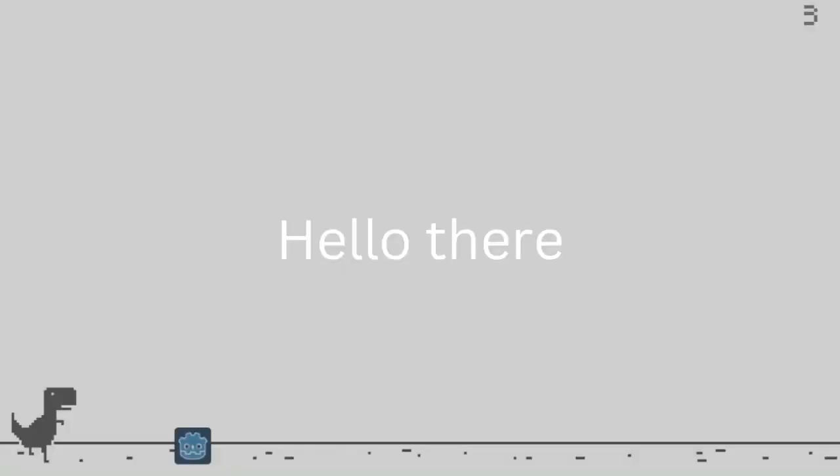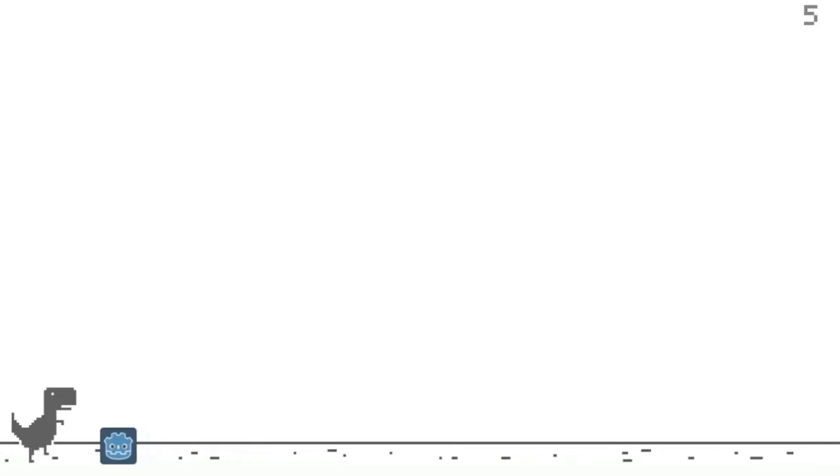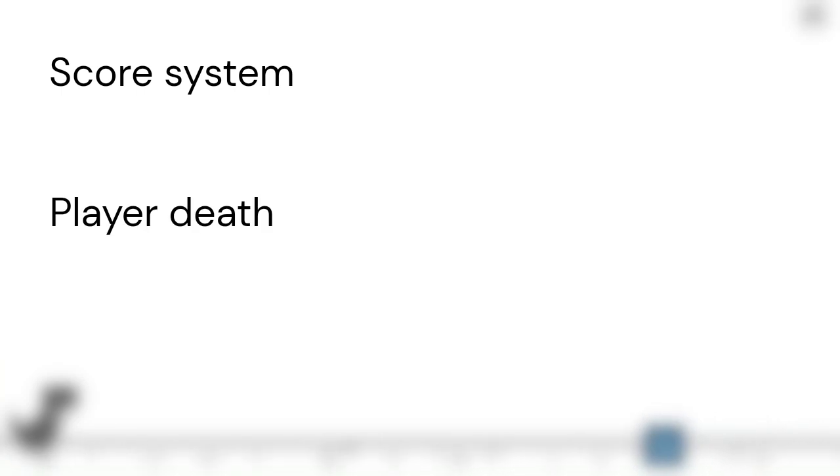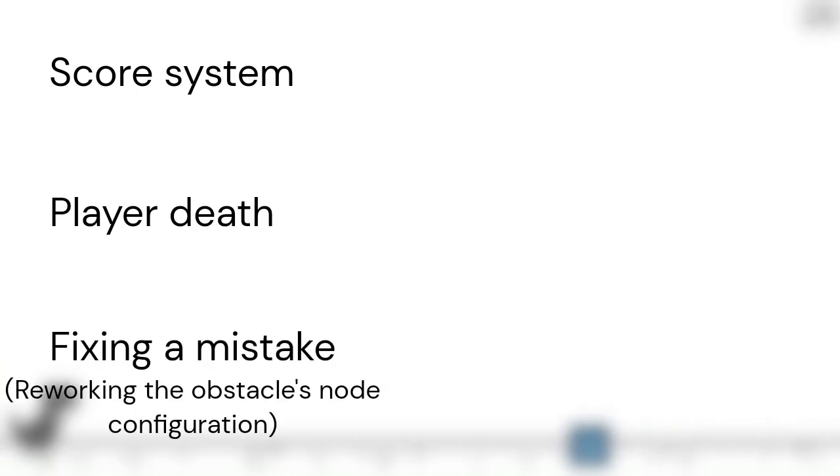Hello there! Welcome to part 3 of this tutorial. Today, I'm going to be adding a score system, player death, and fixing a silly mistake I made in the last video. Hope you enjoy!